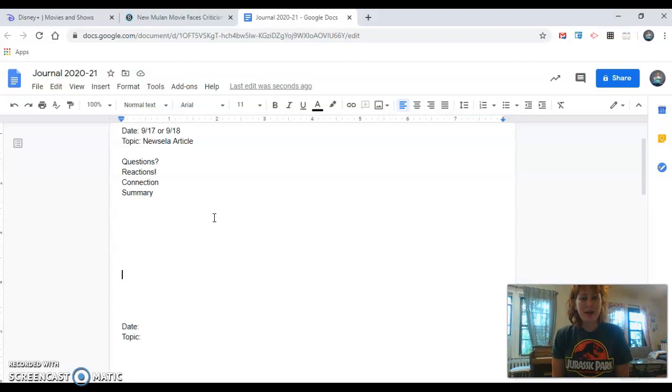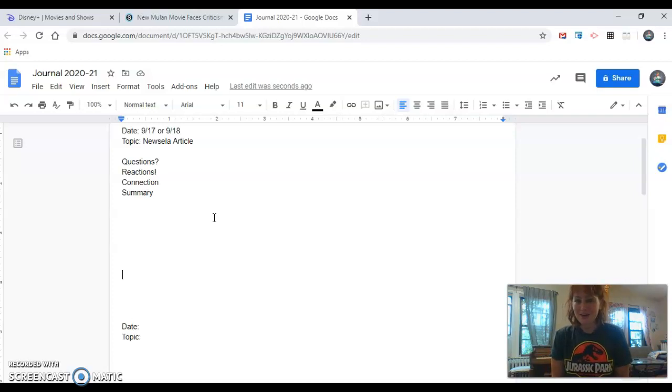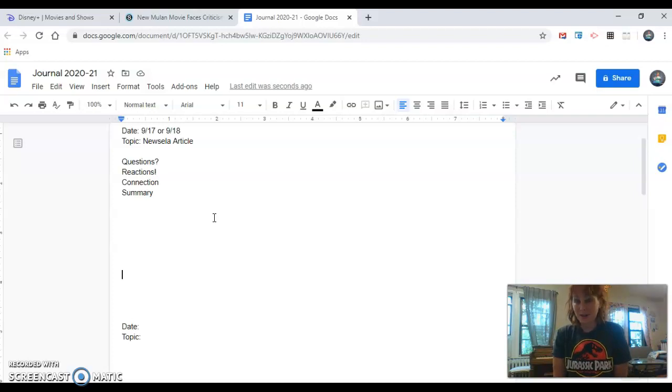If you have finished all both of those assignments, they have been submitted, make sure you go to MackinVIA or whatever book you're reading at home and spend some time reading.